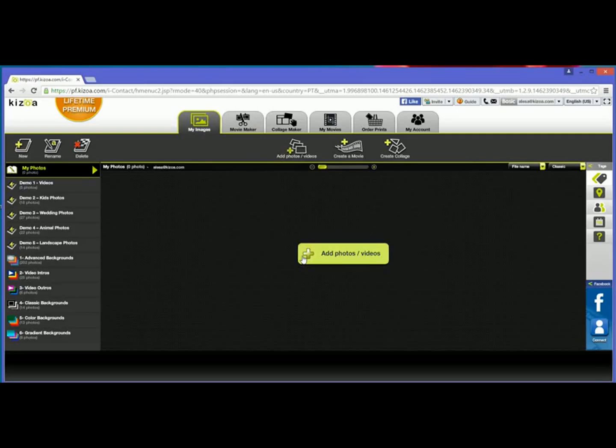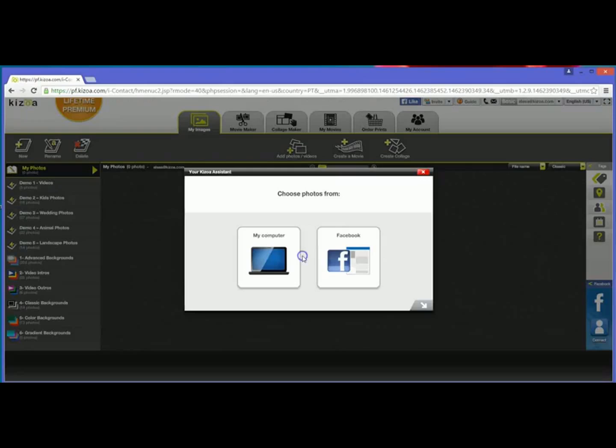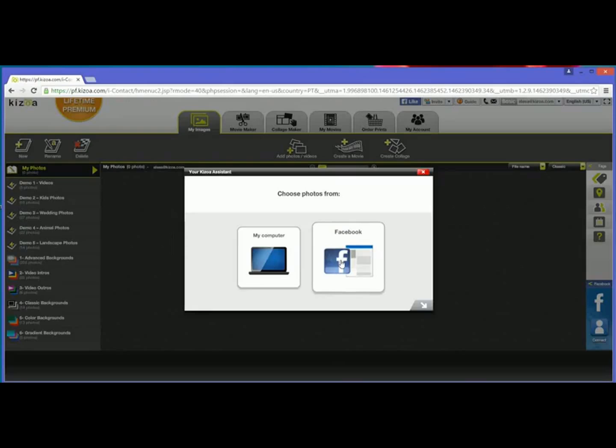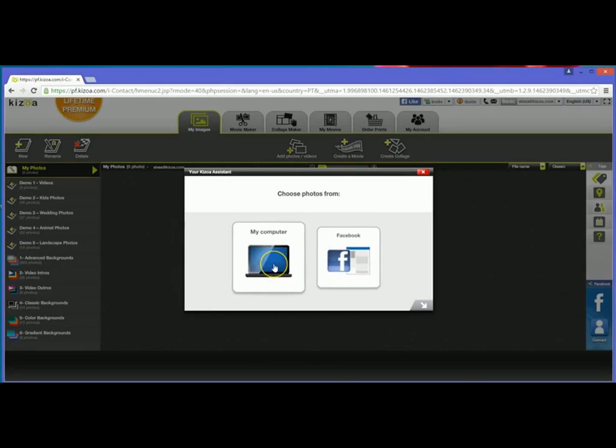Just click on one of those buttons and then you'll have the option to add photos either from Facebook. Clicking that will have you connect your Facebook and Kizoa accounts, but today I'm actually just going to upload photos from my computer.